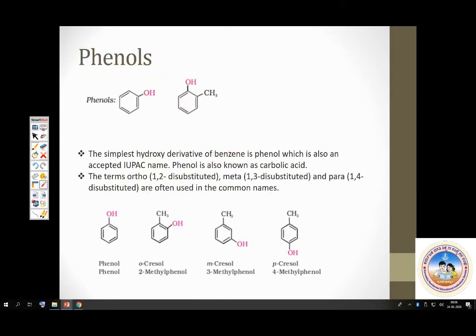Phenol is also known as carbolic acid. The naming system: the carbon having the OH group gets first priority and is numbered one. Then the carbon having a substituent is numbered accordingly — 1, 2, 3, or 1, 4.